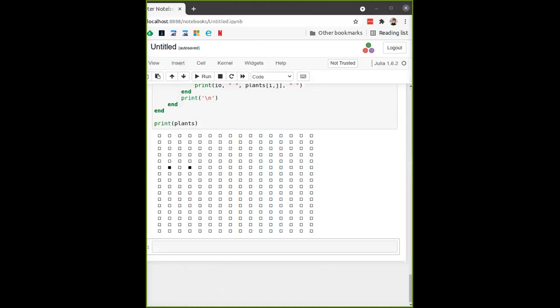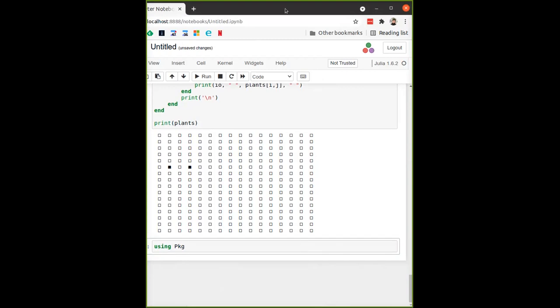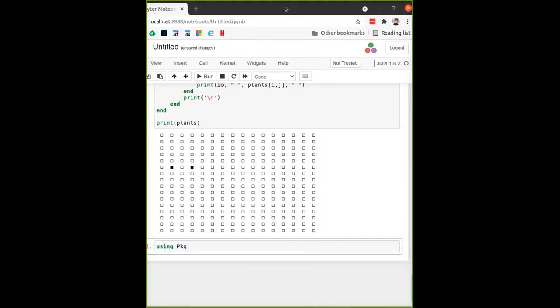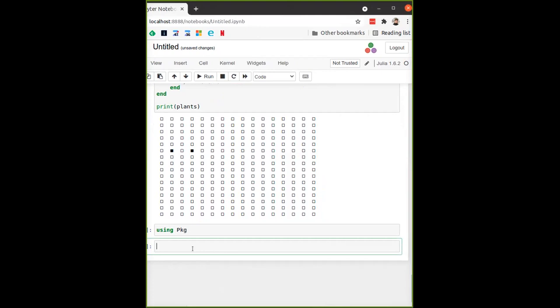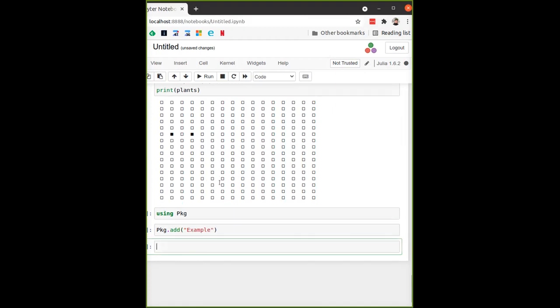Let's install the Example package. To recap: to install a package you run `using Pkg`, and then `Pkg.add("Example")` — this will install the Example package.